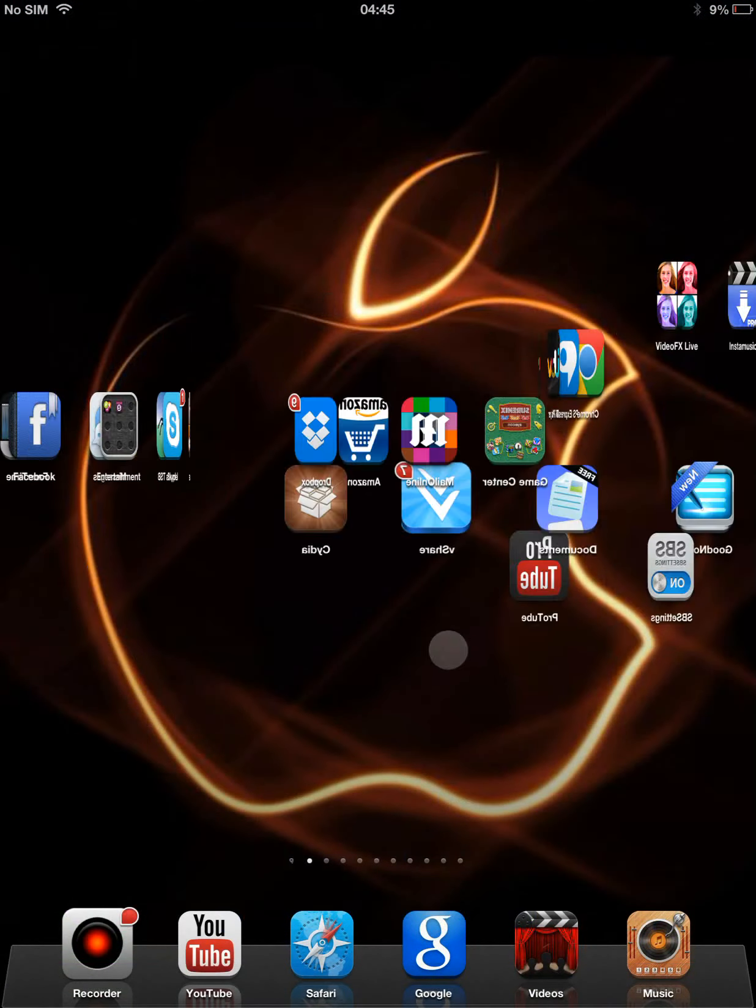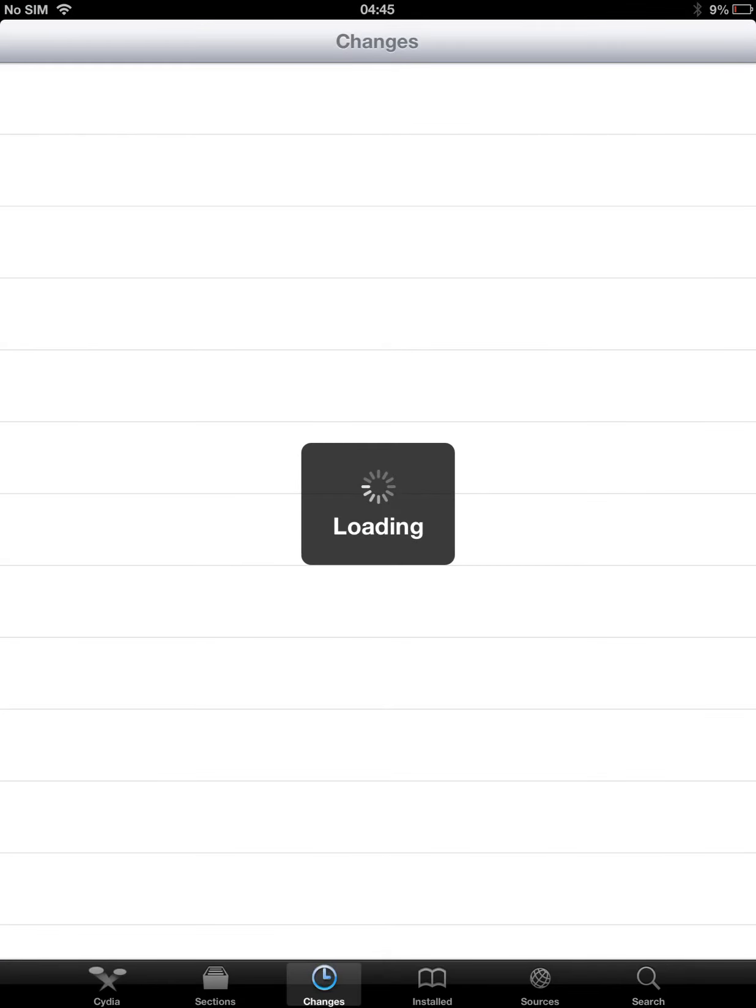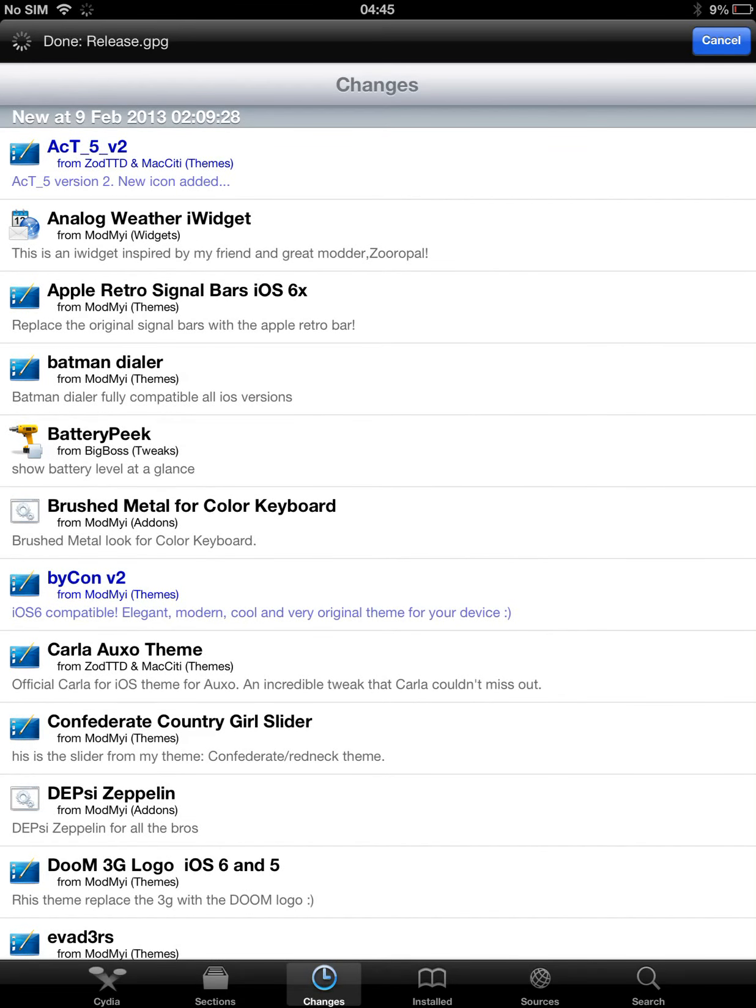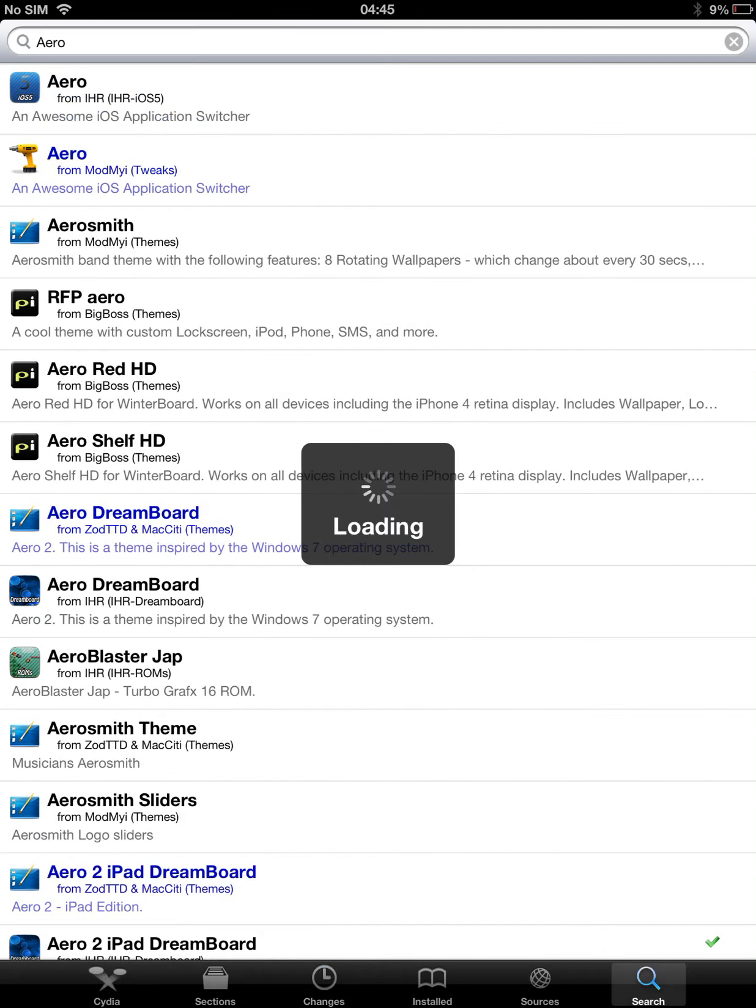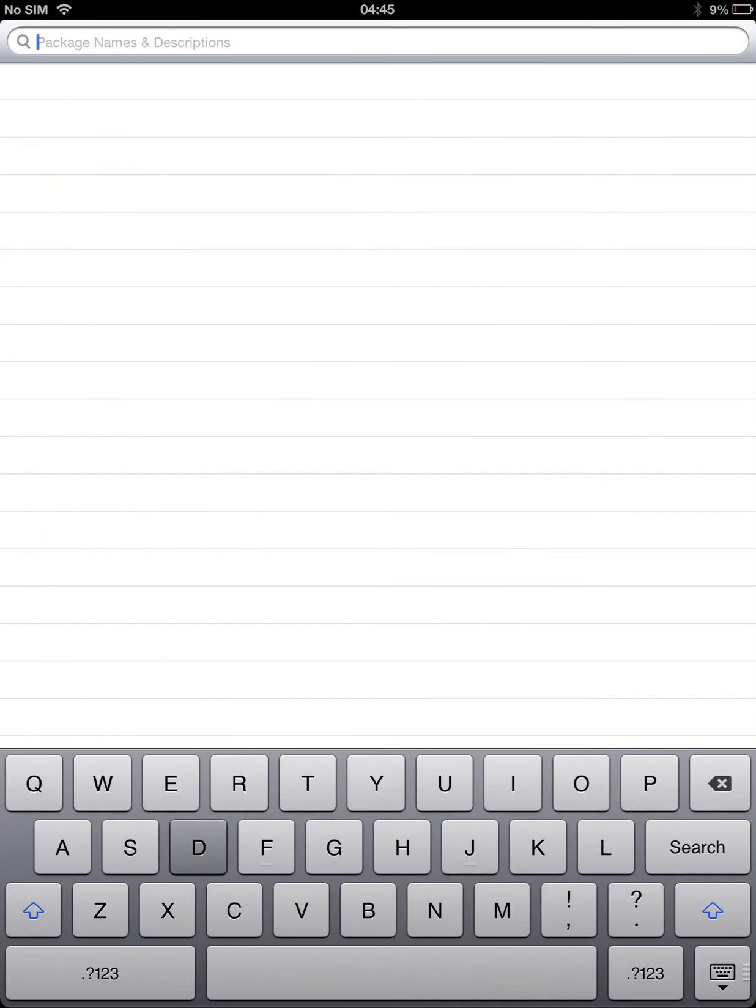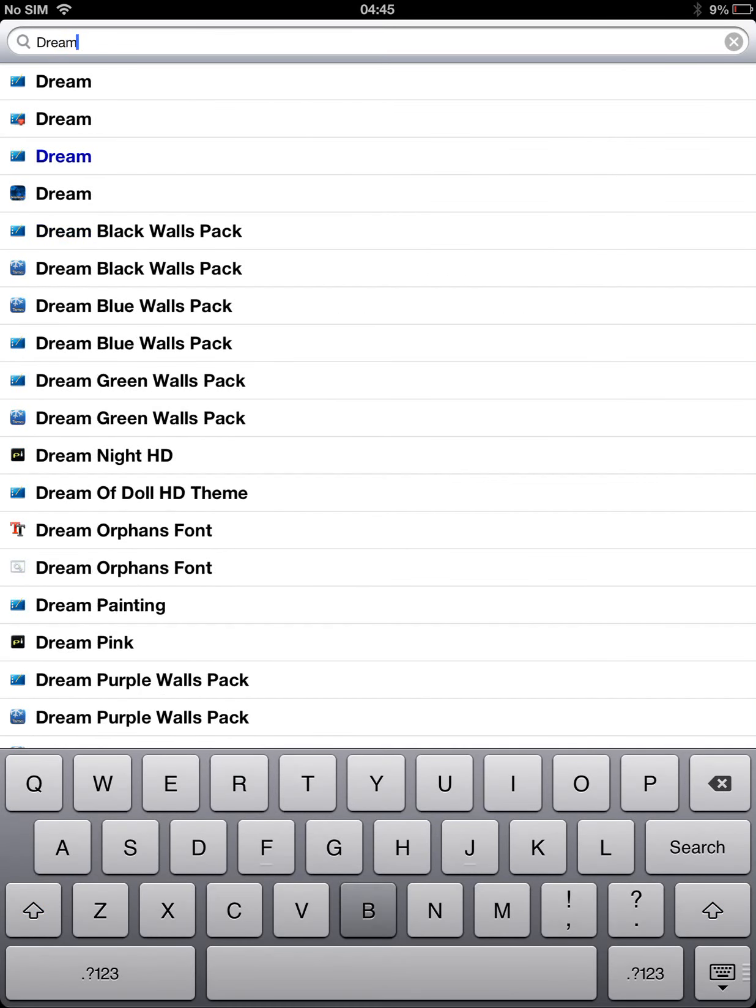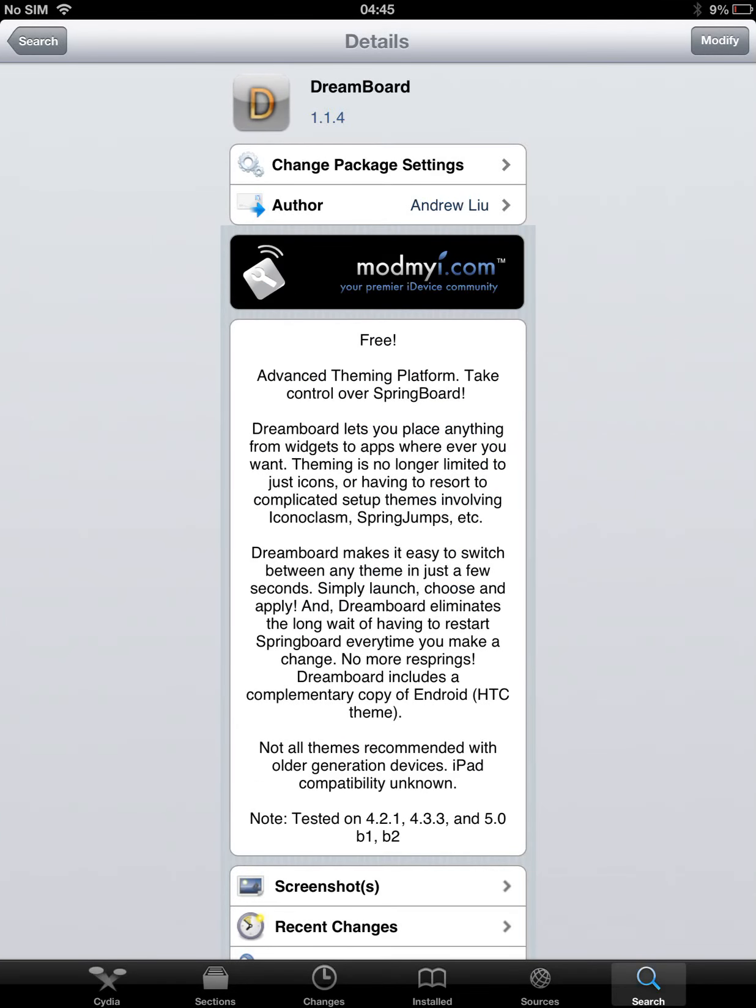We go to Cydia. Just wait to be refreshed. Mine won't take long. We go to Dreamboard. So just Dreamboard. You can install it. I already installed the Dreamboard. You can install that.